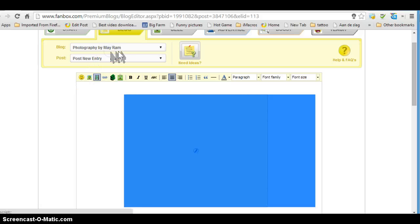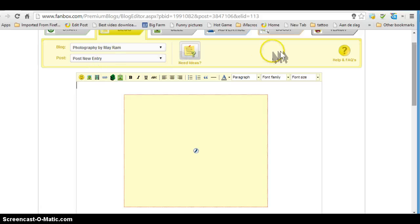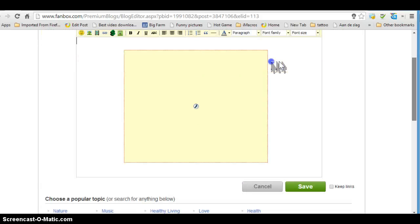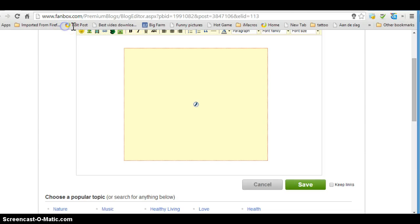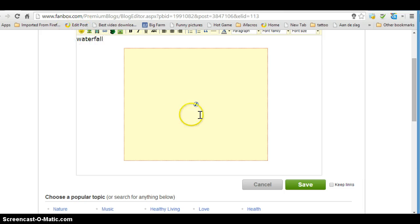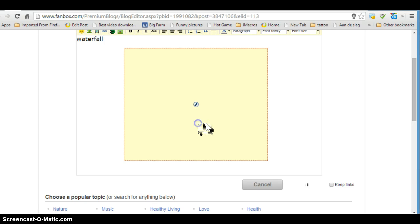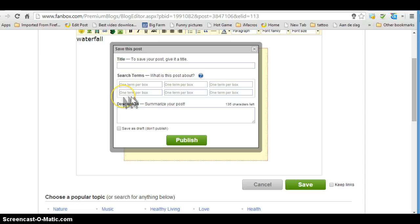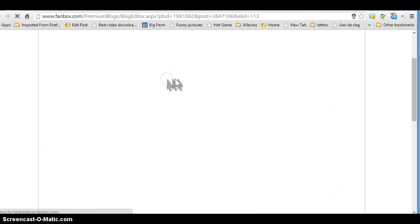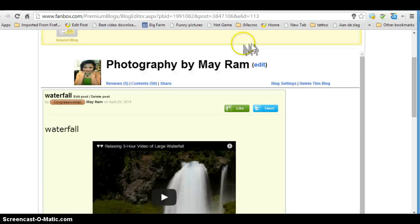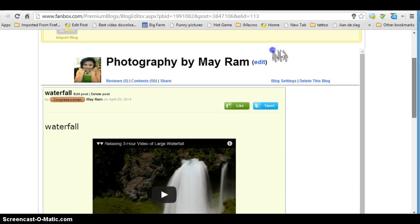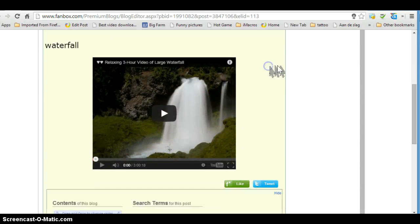When you finish, of course you will write your text here. When you finish this, you click on save, then you just click on publish. Then you will see your video like this.